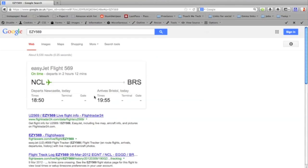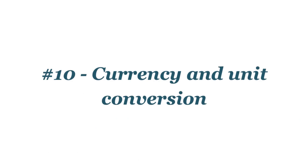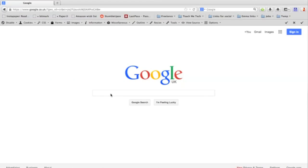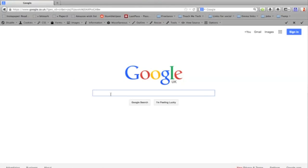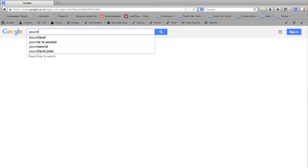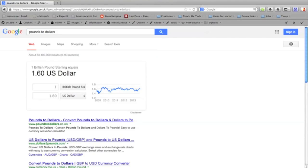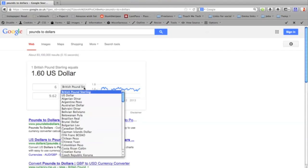To convert from different units, just type the units into Google. So I'm going to do pounds to dollars and it will bring up a currency converter for you. You can change the different values in here and the corresponding values will change. You can also convert from lots of different currencies into lots of other currencies.